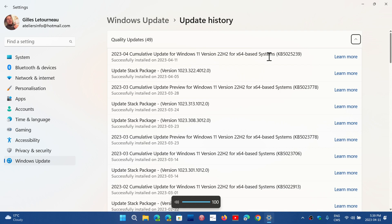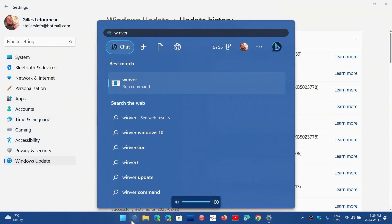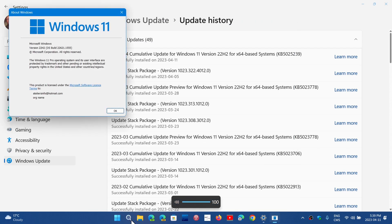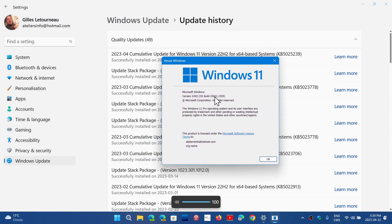In Windows 11 21H2, if you type the winver command once it's done, you will have the build 22000.1817, 22000.1817. And if you're on 21H2 like I am, then you will have 22621.1555.